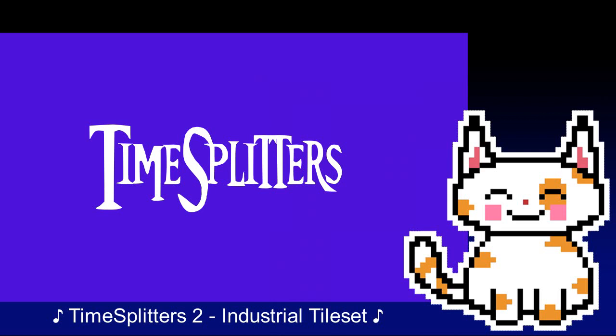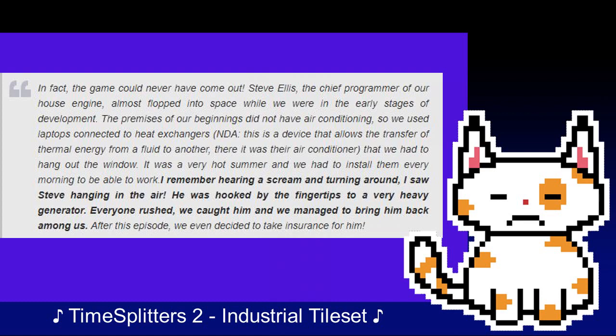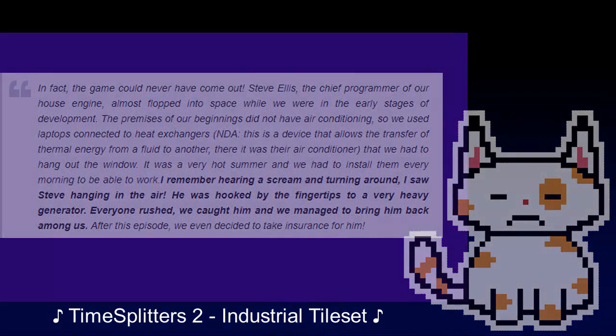While development of the game was at a fine pace, not all aspects proved beneficial. The team was making a game for technology that had not been developed on before, and the building lacked proper air conditioning in the warm summer of 1999. As a result, Steve Ellis would nearly fall out of the building via a window. Quote: "Steve Ellis, the chief programmer of our in-house engine, almost flopped into space while we were in the early stages of development. The premises did not have air conditioning, so we used laptops connected to heat exchangers that we had to hang out of a window. It was a very hot summer, and we had to install them every morning. I remember hearing a scream and turning around — I saw Steve hanging in the air, hooked by the fingertips to a very heavy generator. Everyone rushed, we caught him, and we managed to bring him back among us. After this episode, we even decided to take out insurance for him."